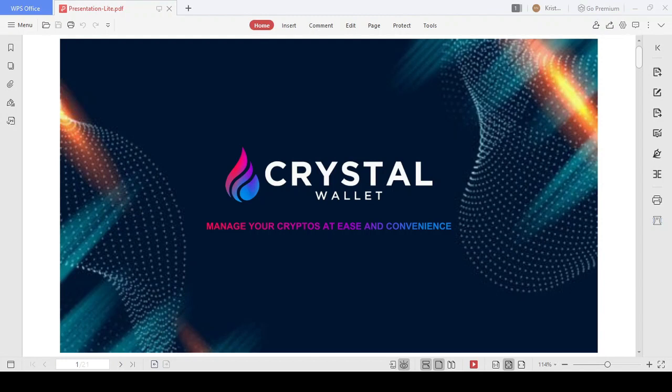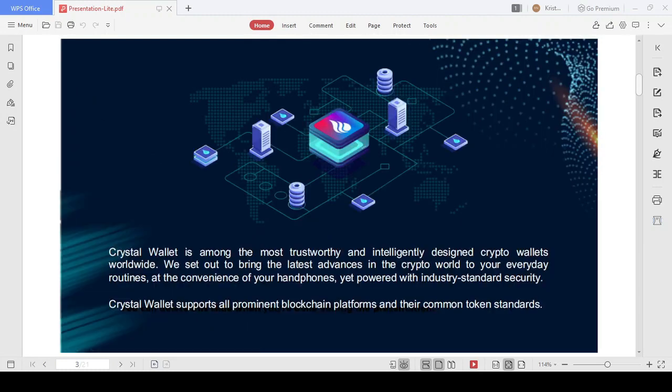Hello everyone, today I'm going to bring to you a project full of potential called Crystal Wallet. This wallet can be considered a breakthrough in the crypto wallet field. Crystal Technology aims to create products which allow users to manage their assets smoothly and easily.